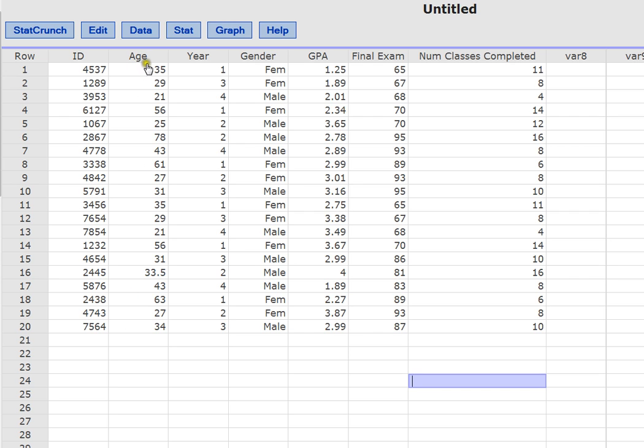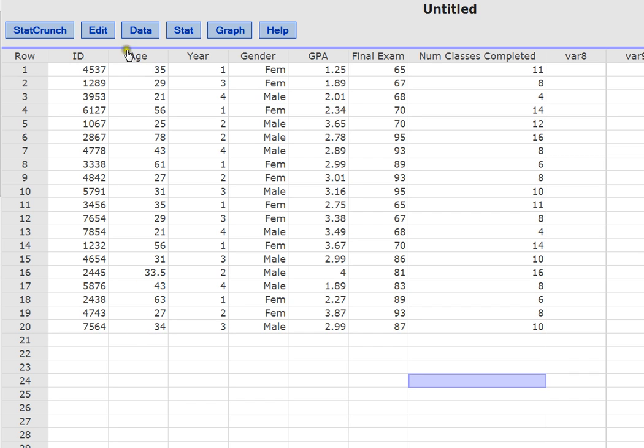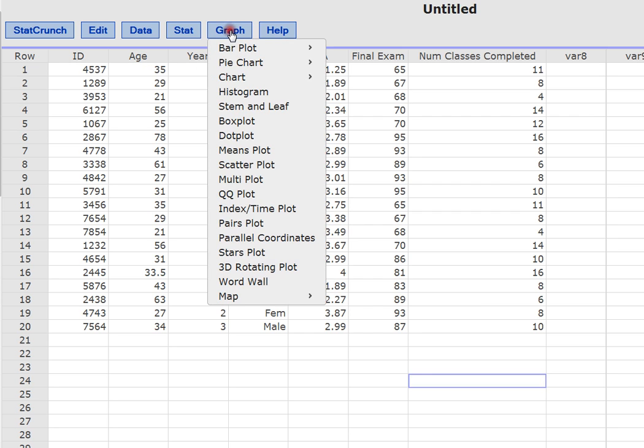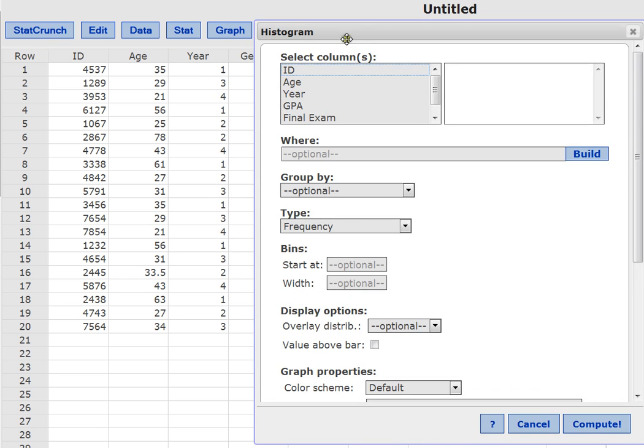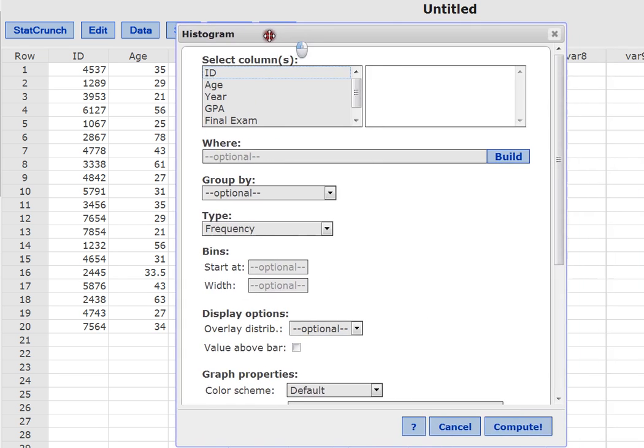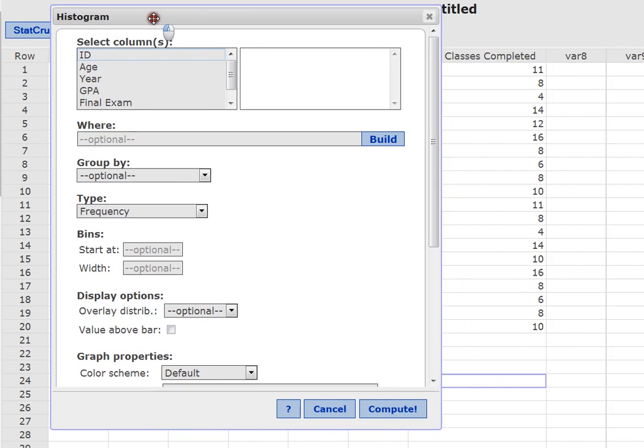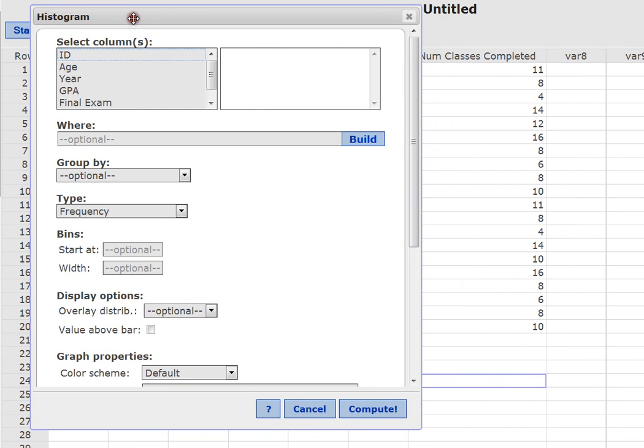So let's say we're wondering what's the distribution of our age? Do we have mostly young students, mostly older students? Do we have a fair range? Is it bimodal? Is it skewed? To figure out the distribution of any variable, we're going to use a histogram. So we'll click on graph. We'll choose histogram. And then when the box pops up here and asks you which variable you want, in this case I'm just going to choose age.